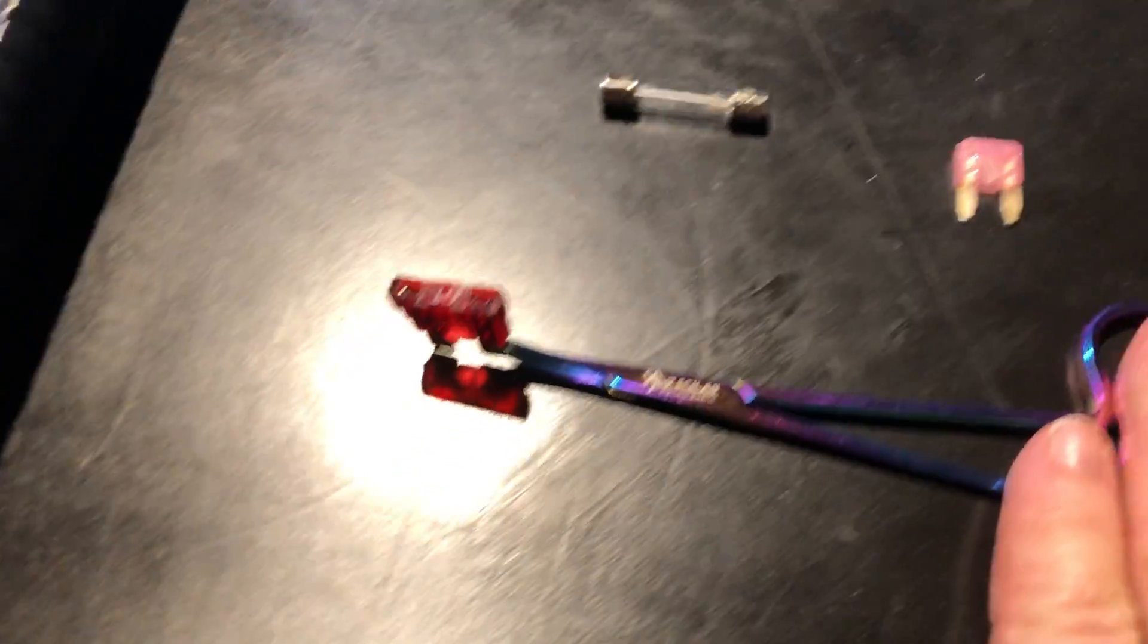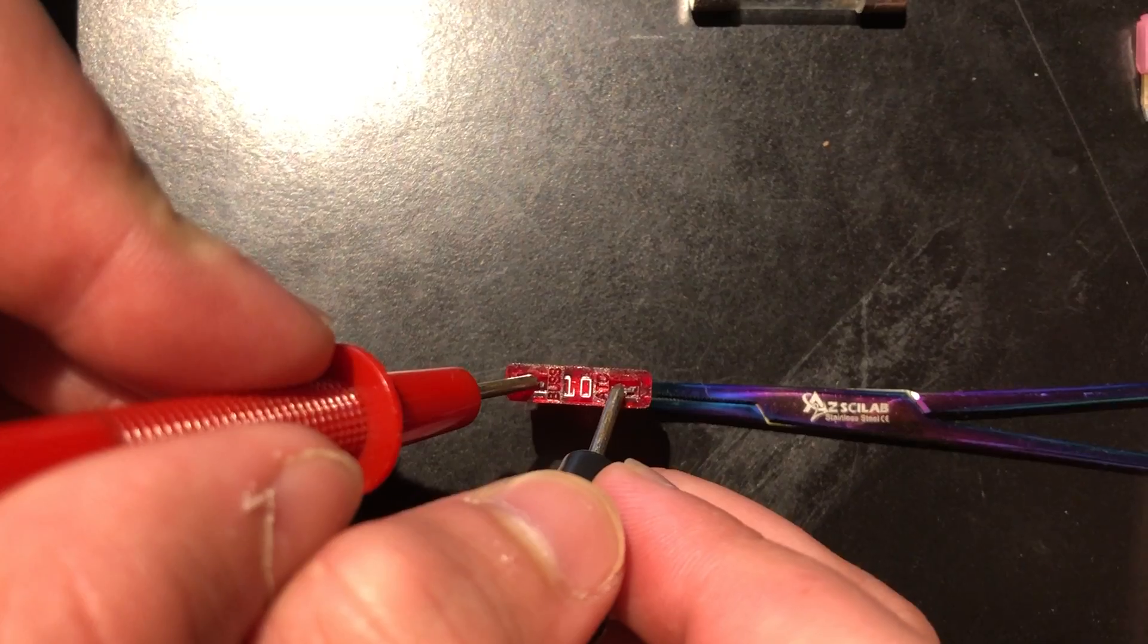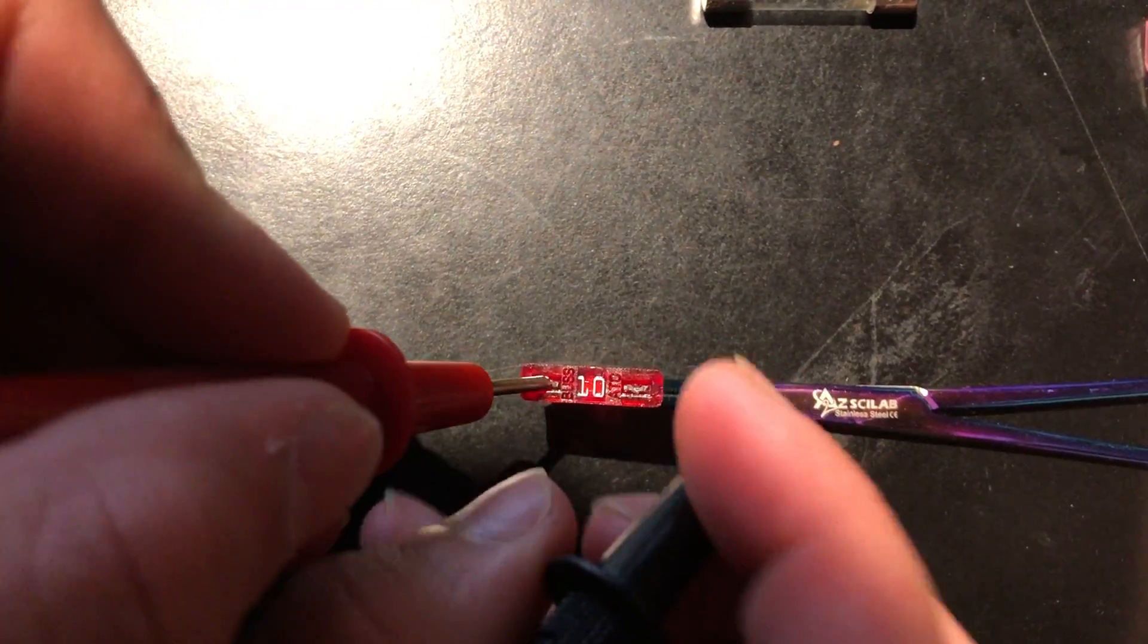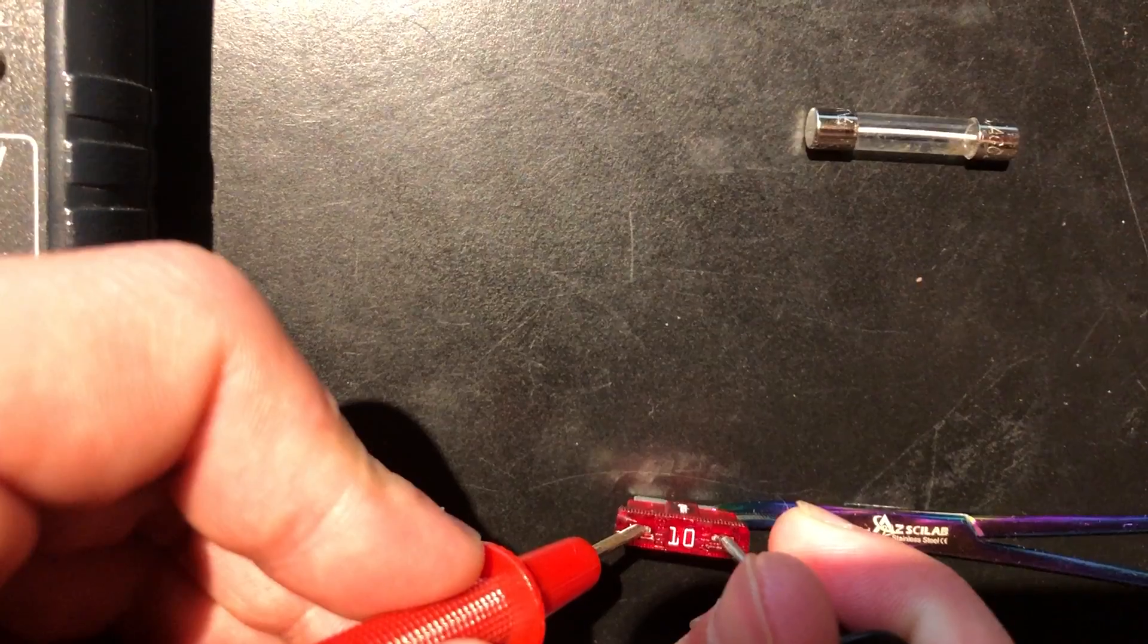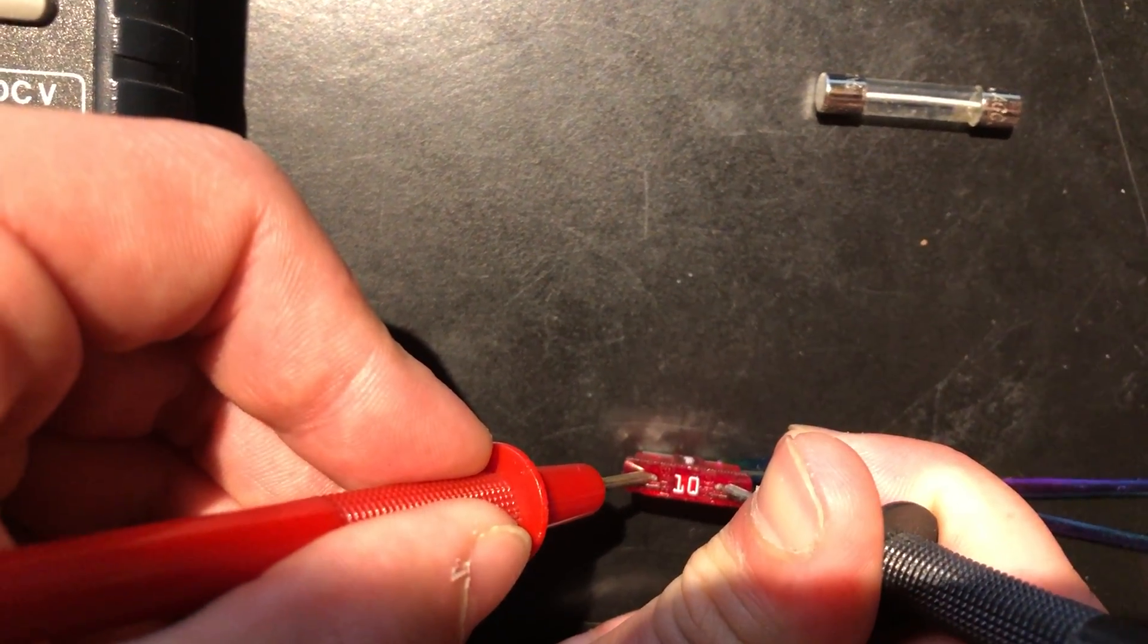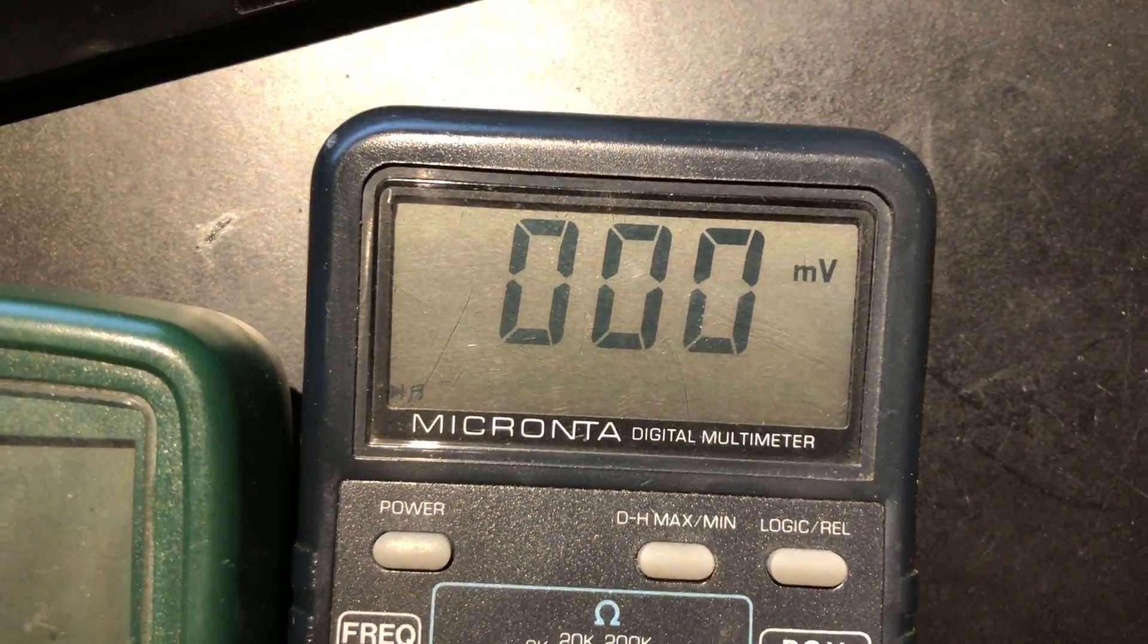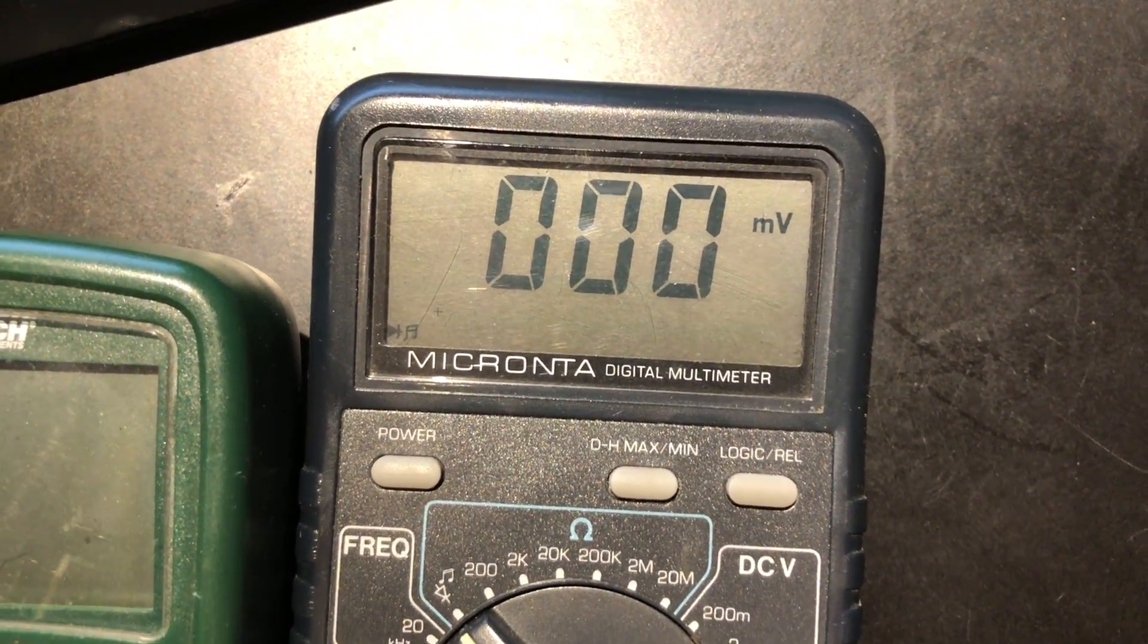Okay? With one of the blade type, you touch the top ends of the terminals, and you can tell that those work as well. Notice it's all zeroes. That means there's no resistance whatsoever.